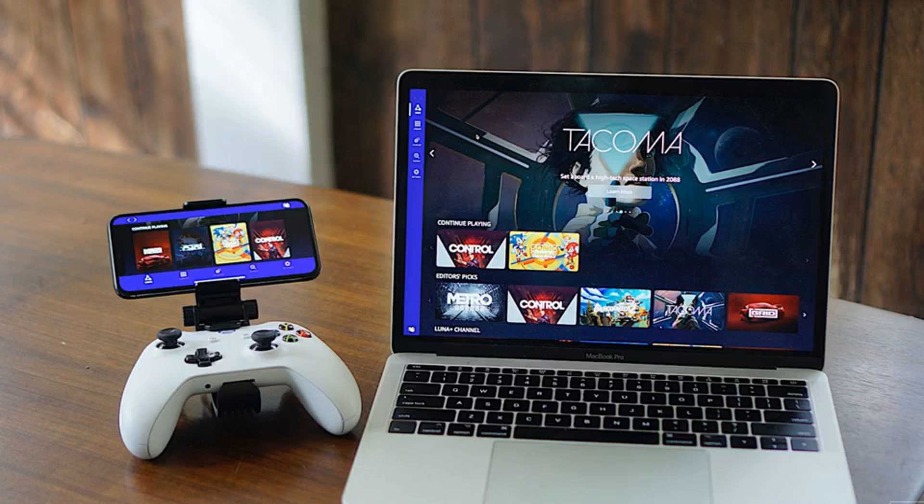curious to see how Luna stacks up against Microsoft's xCloud or Google Stadia, this is a good opportunity to check it out. Modify your expectations though—in our early preview of Luna in October last year, we found that